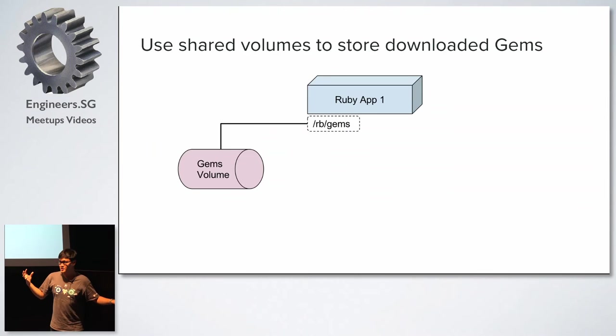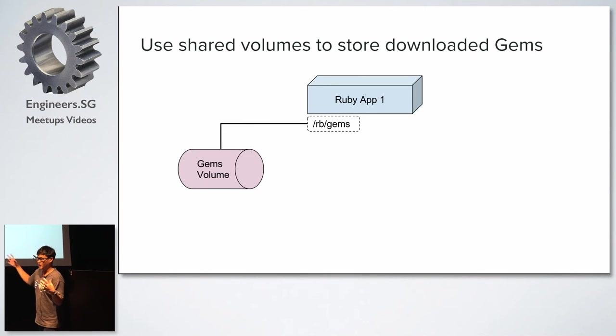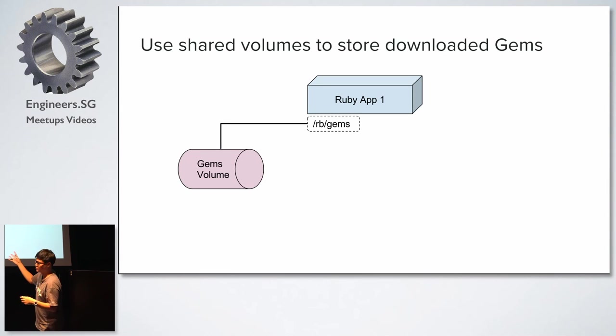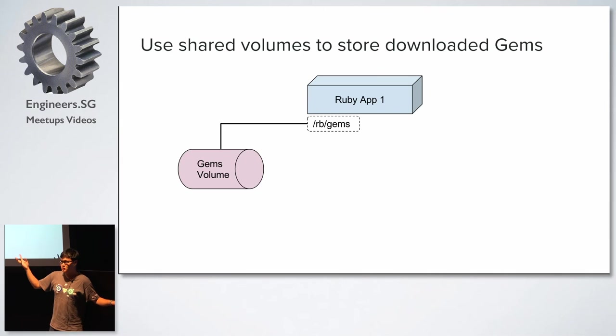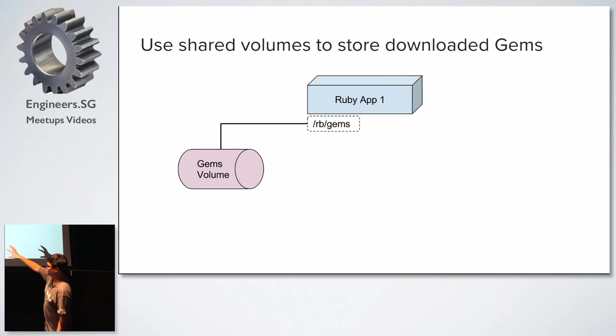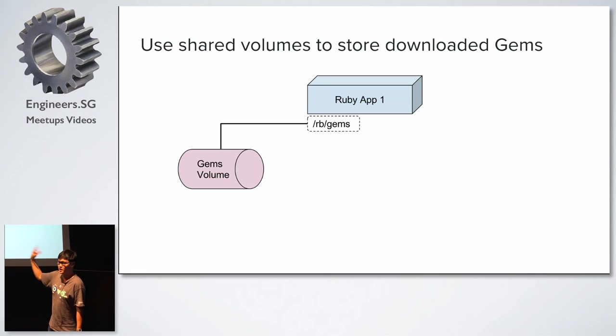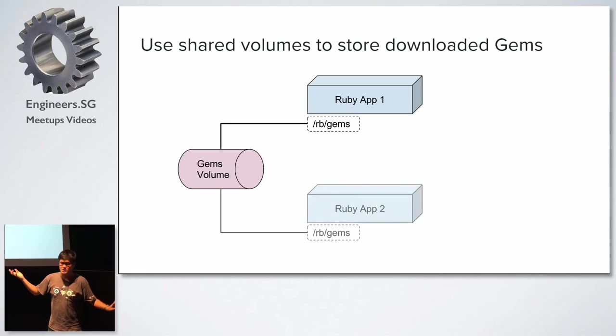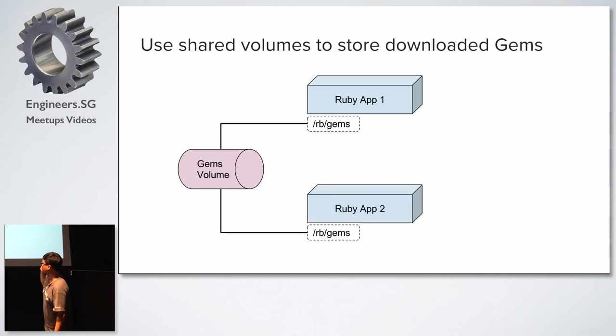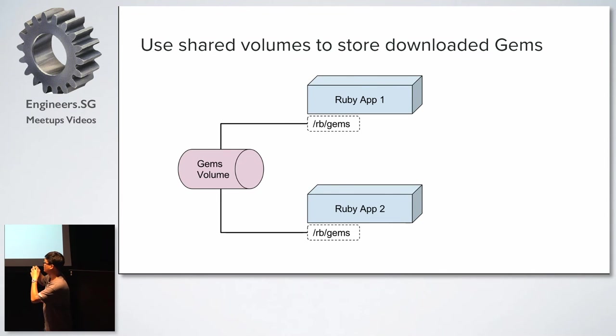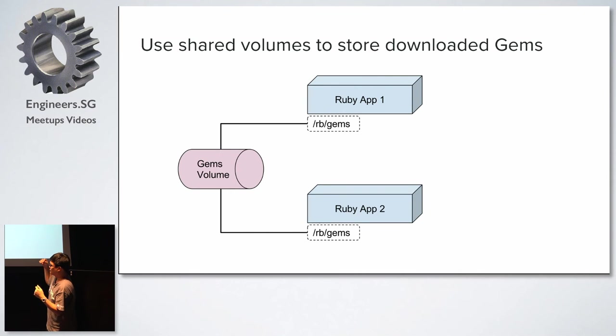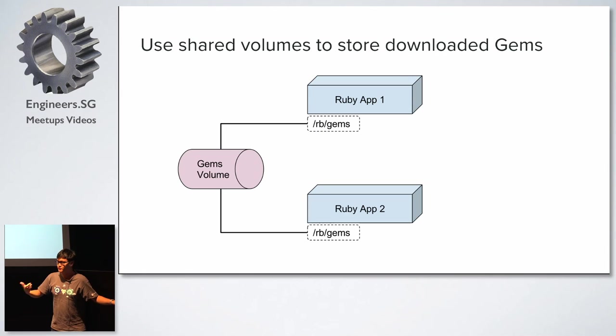So how we solve this problem is that we actually created a gems volume inside our setup. So in our CI server, we have a gems volume, which will mount the gems inside the app. And then when it installs, it will basically install into this common gems volume, which will be mounted on all the different containers as you run for subsequent tests. So if you have another application, you can also link it up with the same gems container and they actually reuse the gems. So your gems don't download, you don't download gems every single time you do a build, even though the project, so you can reuse the gems that you have downloaded.